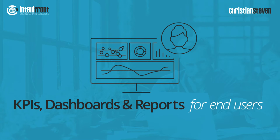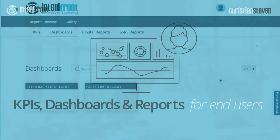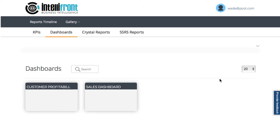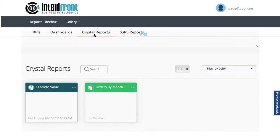I'm here in the IntelliFront gallery and let's take a look at what we see as end users. First, in the dashboards view, here are the two dashboards that I have access to: Customer Profitability and Sales Dashboard. Let's move across to Crystal Reports to see what reports I can access there.